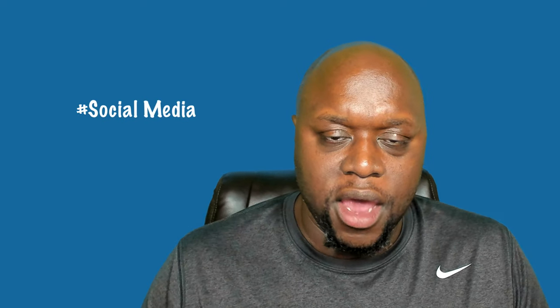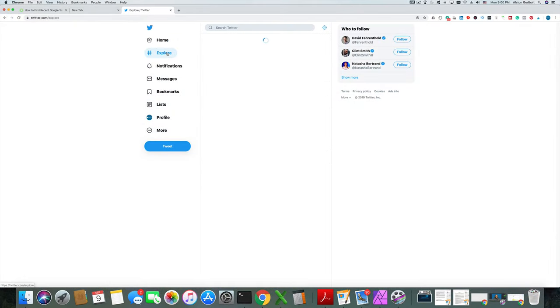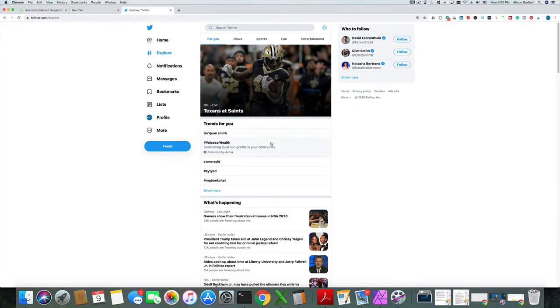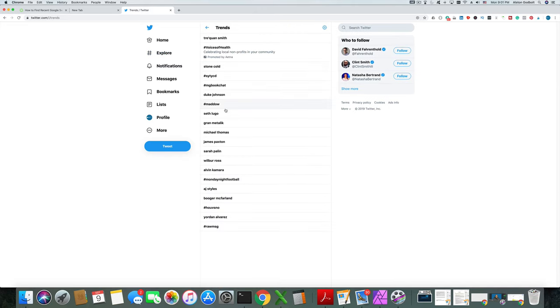After YouTube Trends, social media is a great way to find out what's relevant. If you're looking to create content quickly, social media can be a great opportunity. One of the ways to do that is to use hashtags. If you go to Twitter on desktop and click Explore, it will tell you what's trending.